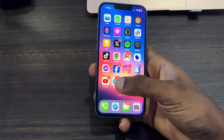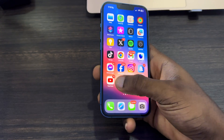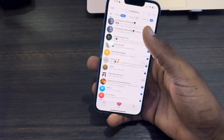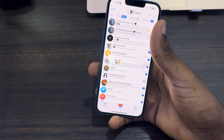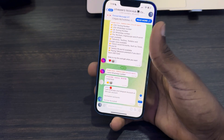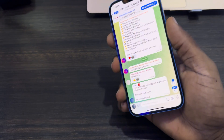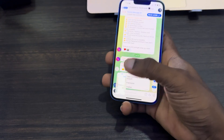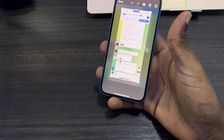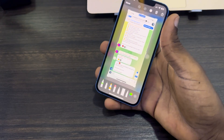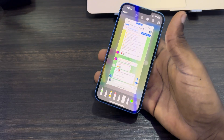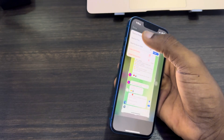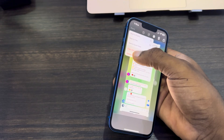The first thing is to open up your Telegram application and click on the group. Once you select the group, let's try to take a screenshot — and as you can see, all the messages and everything in the group are showing in the screenshot.